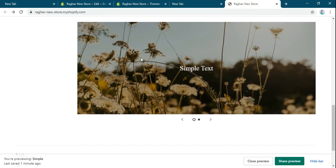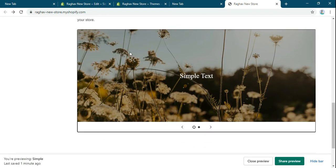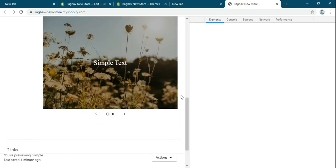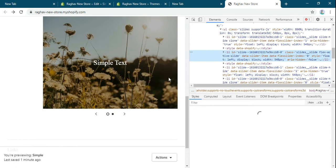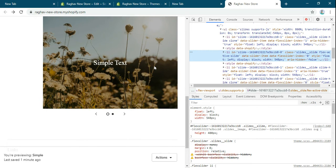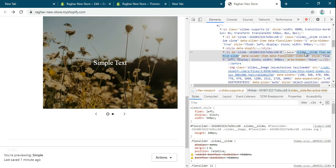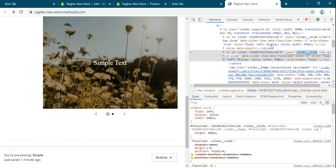The logic is very simple. First you have to inspect that slider. Now copy this class.